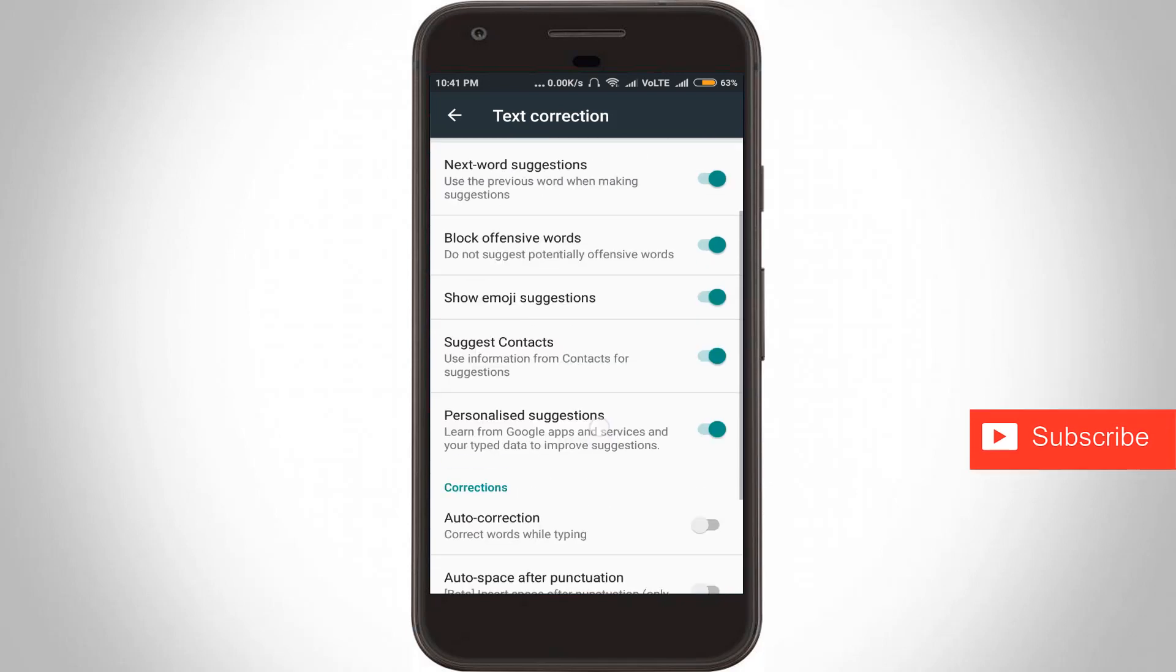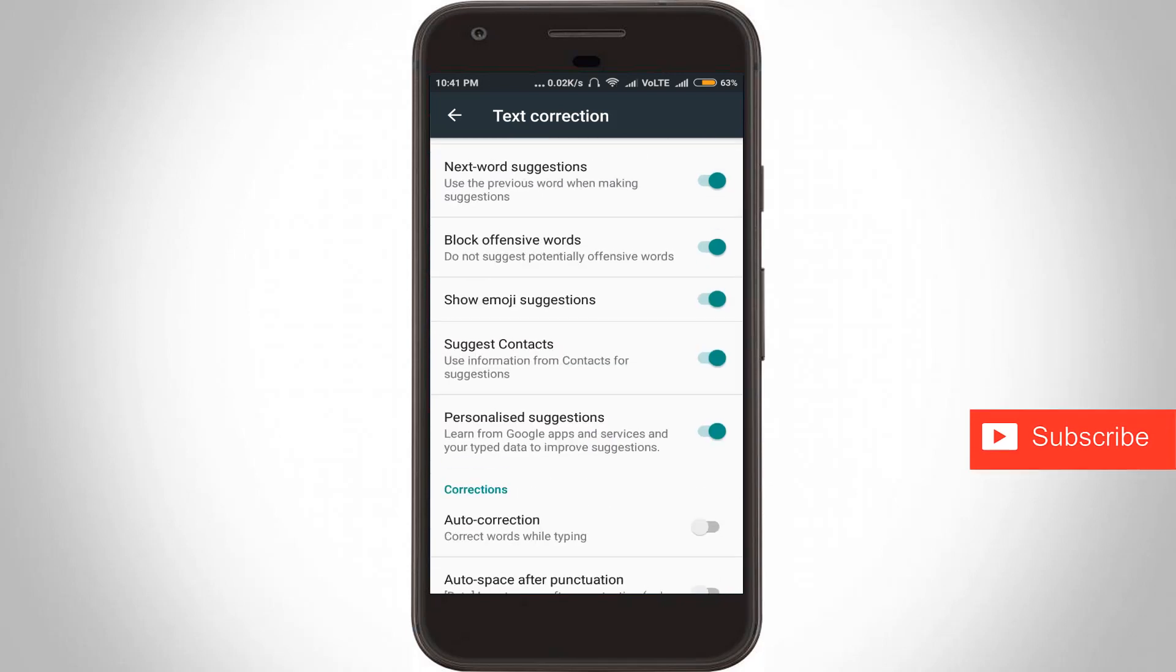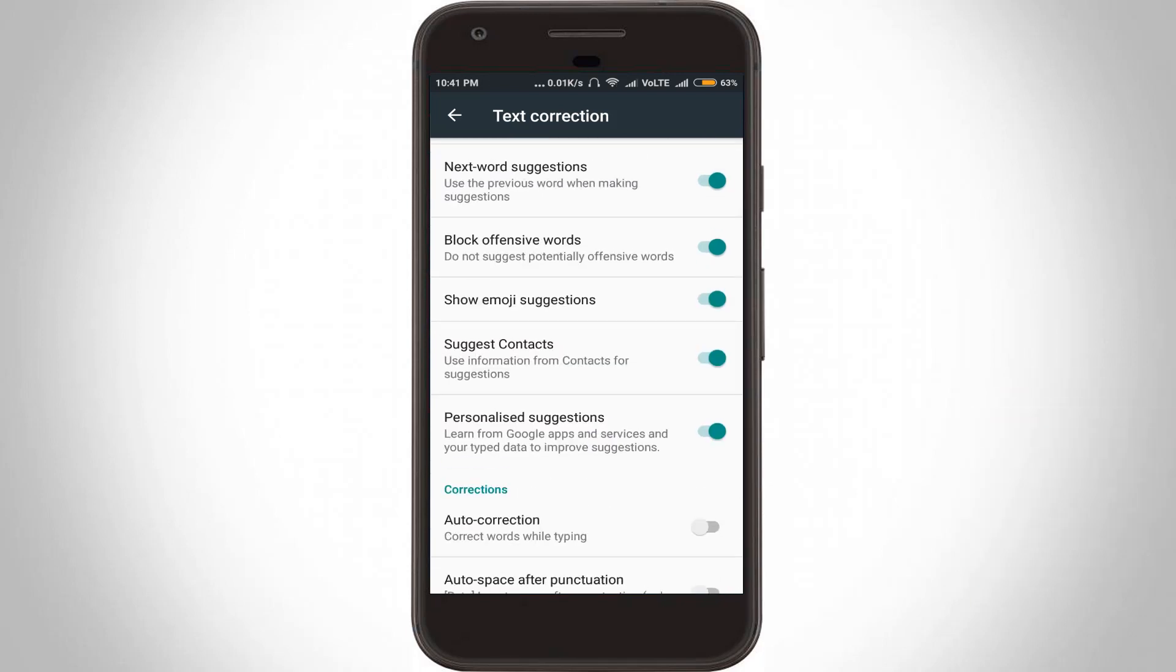If you want to turn off auto-correction related settings, you can read one by one from first option to last option, and also turn off these settings to disable the mentioned features.